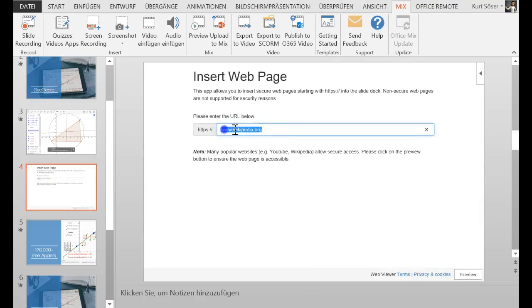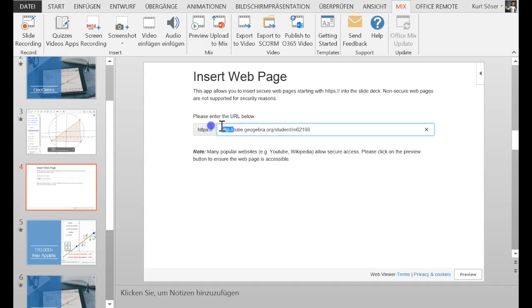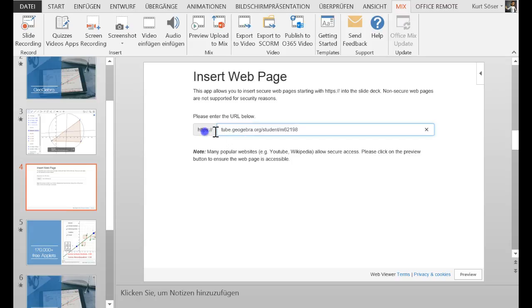So I copy here the link. It's very important that you get rid of the HTTP. So it's just HTTPS, Tube at GeoGebra.org and the students material.